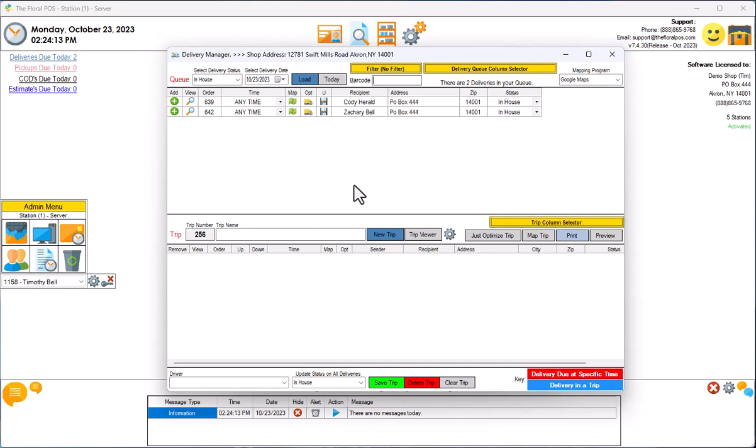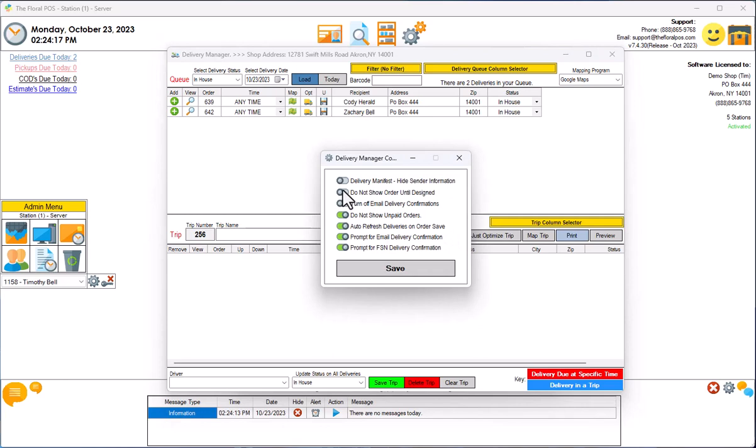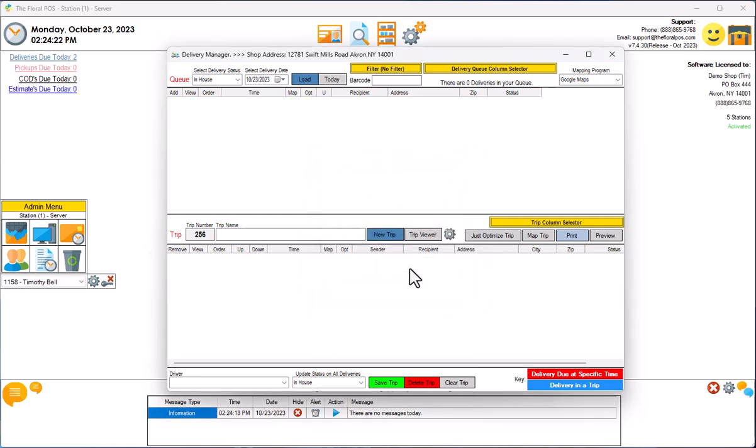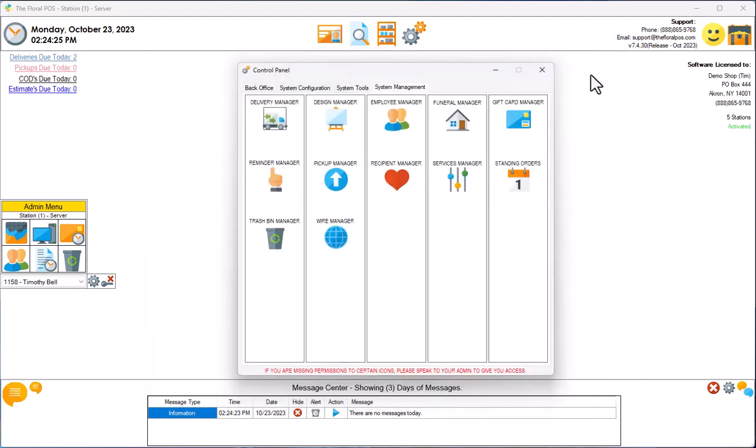So if you go inside your Delivery Manager and you click on the gear wheel here, and you slide over 'Do not show order until design' and we hit Save, see how they're removed now. So let's go back over to our Designer Manager.